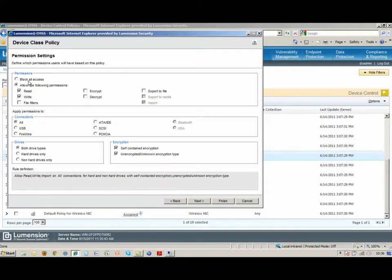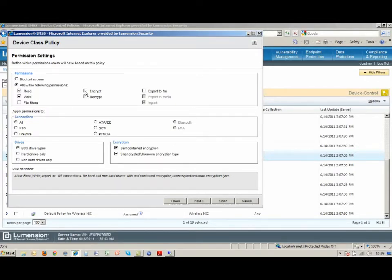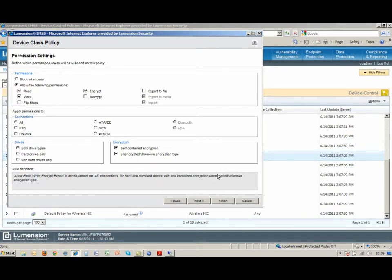I can block all access to anything removable storage if I want to. But in this case, we want them to be able to use the device, I just want the user to have the option to encrypt the device. So all I have to do is check this Encrypt checkbox, and I can click Finish, and my users will have the option to encrypt their devices.